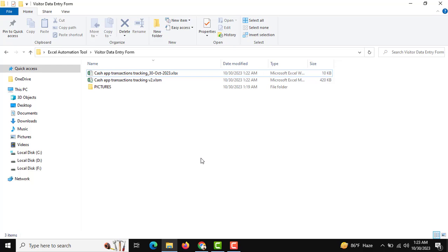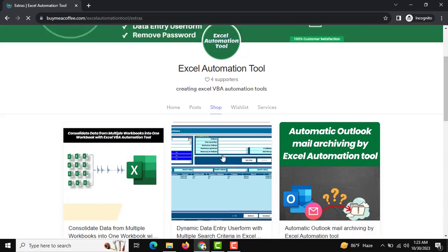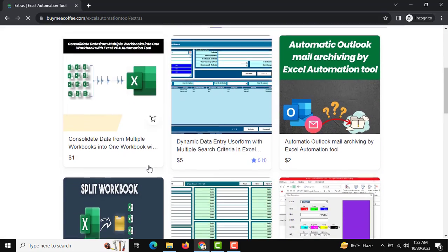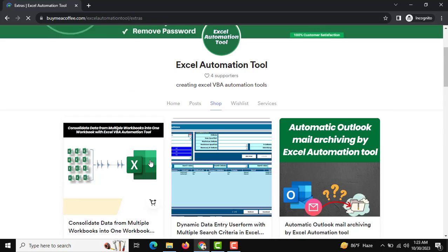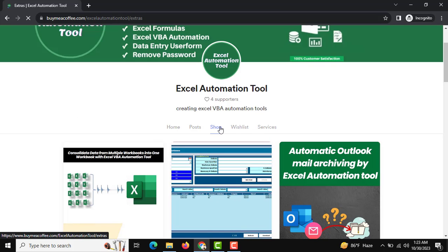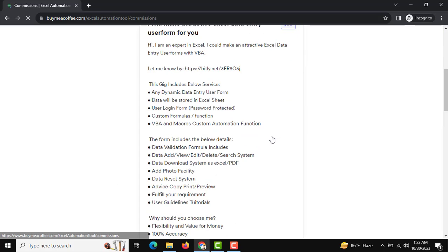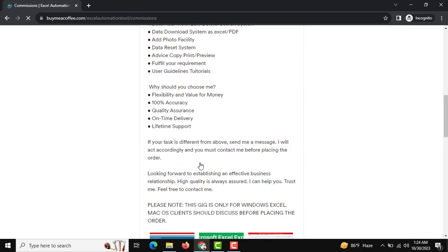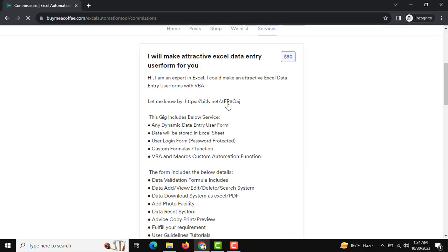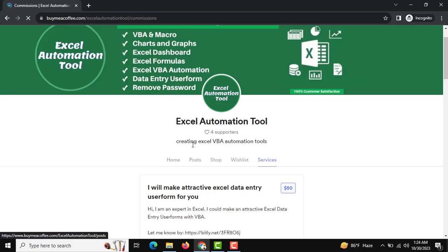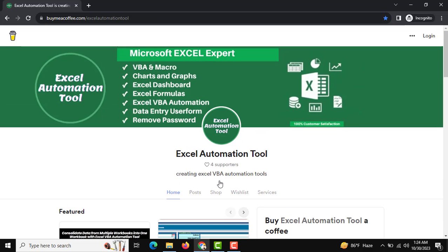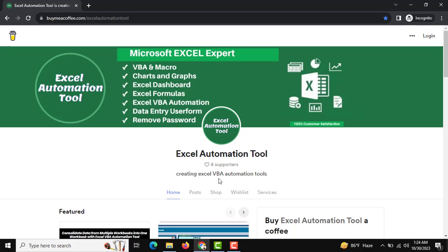I am going to introduce our download platform — you can see this is our Excel automation tools collection, updated day by day. You can download and reuse them. We also have a service: if you want any customization, you can contact us or find us on Fiverr. You can also buy me a coffee. Please subscribe to my channel for more interesting automation tools — thank you very much.